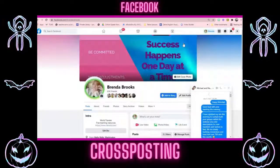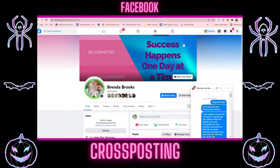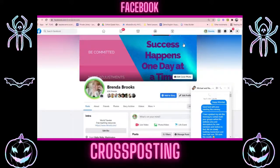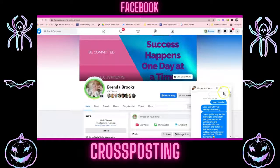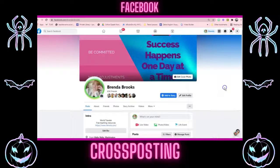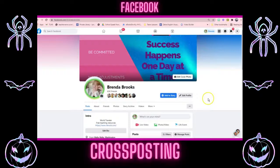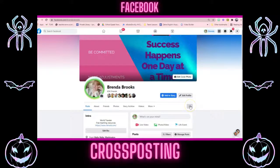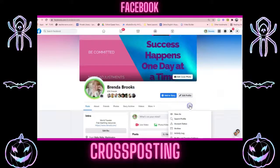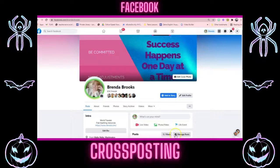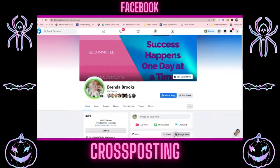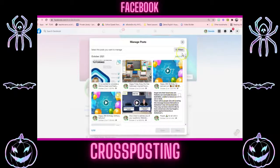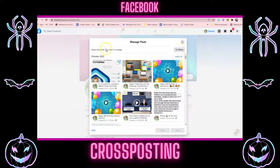I wanted to mention something I totally forgot to mention. It's about posts. Facebook has been updating the posts. Now you see this filter here — I'm not sure if that was there before, but now you have these filters.